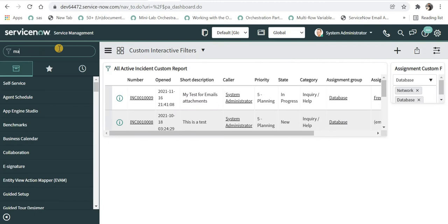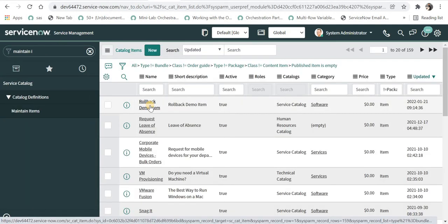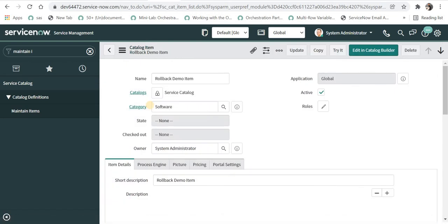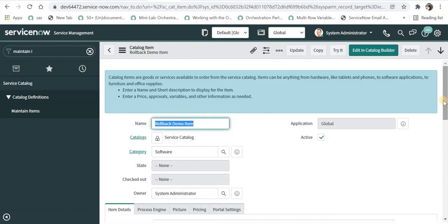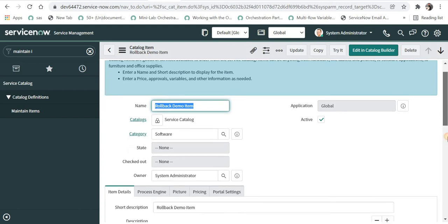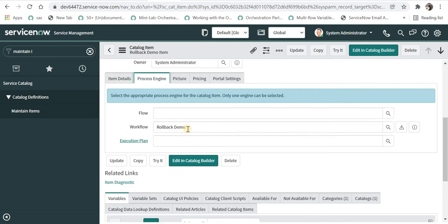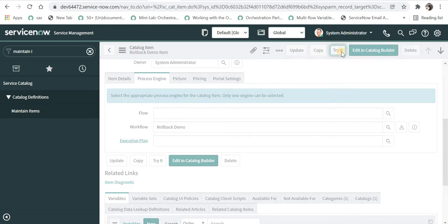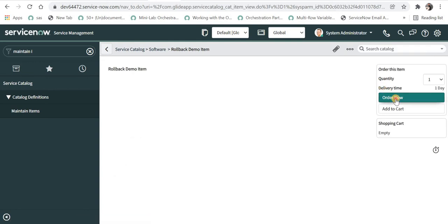I will go to maintain items and open this catalog item, rollback demo item which I had already created for testing this workflow. If you don't know about catalog items, please click on the top right corner and you will be redirected to a playlist of service catalog. You can see here we have referred the same workflow. I will go ahead and create a new request from this by clicking on order now.